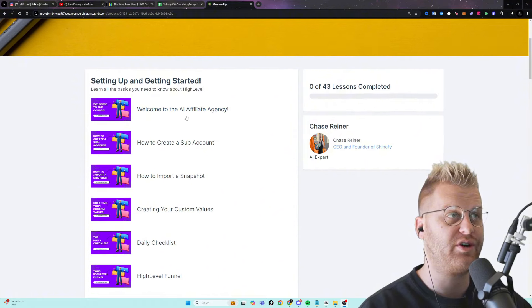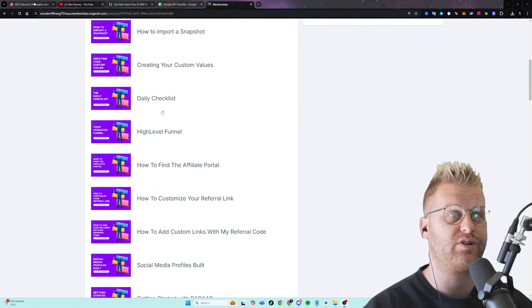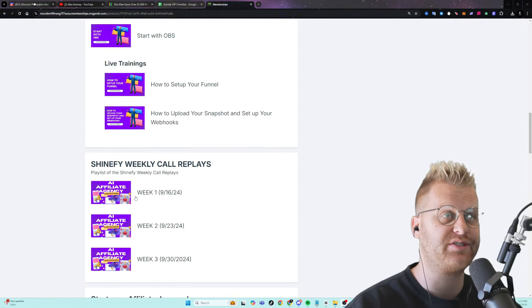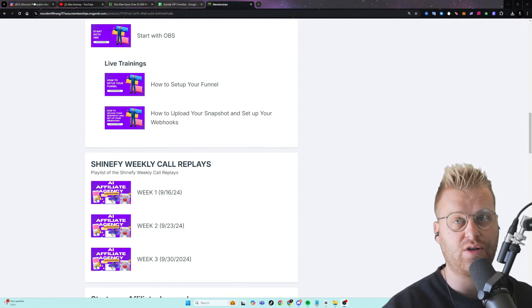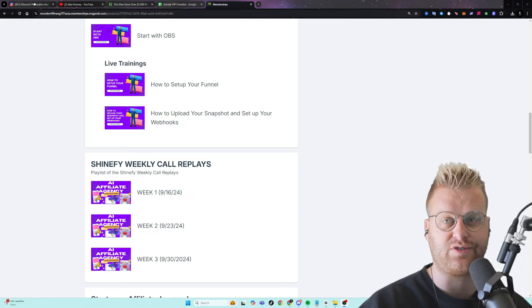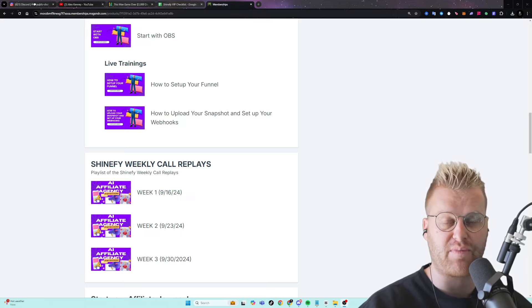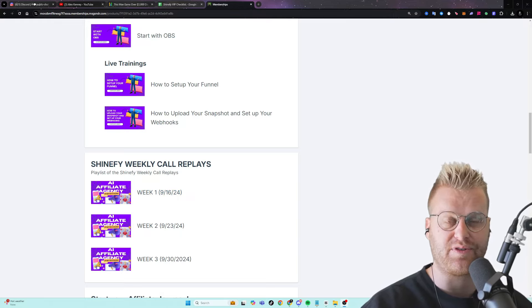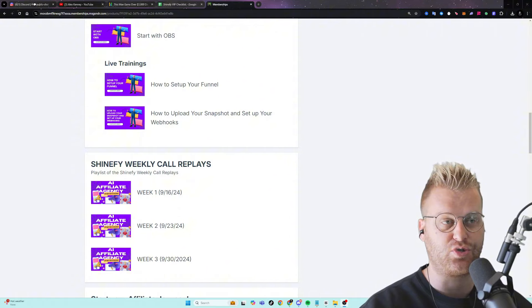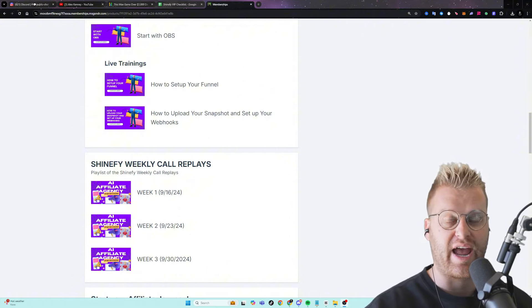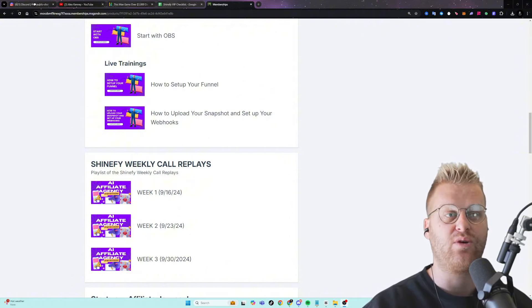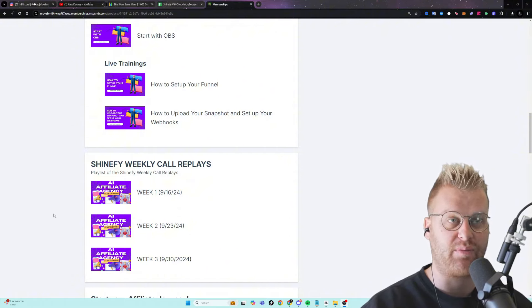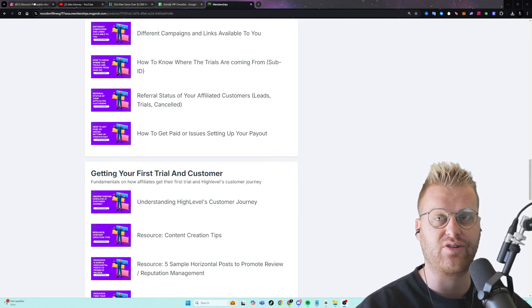Also, while you're in the free course, I do recommend watching the replays of our weekly calls. We do weekly Zoom calls on Zoom every Monday at 1 p.m. Pacific Standard that you can join for free, and I personally will walk you through how to get set up with our entire system.